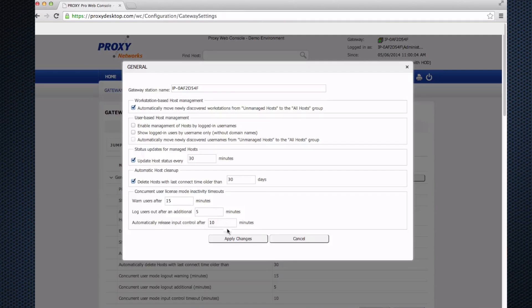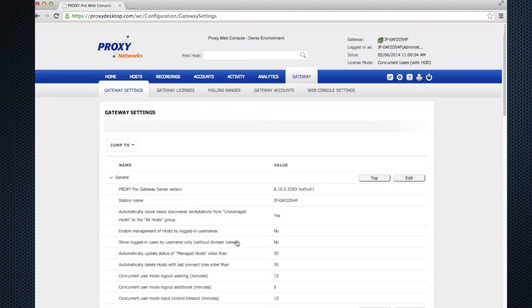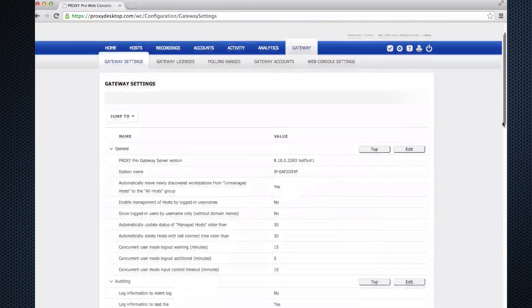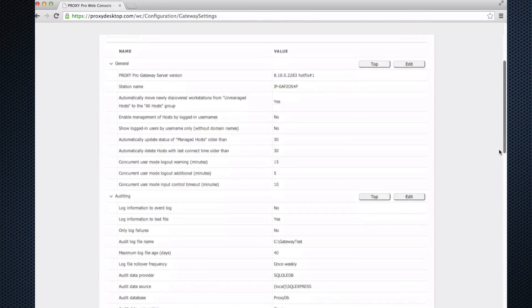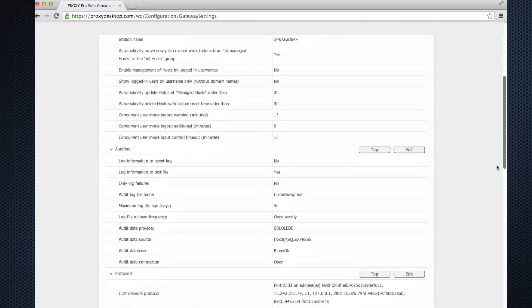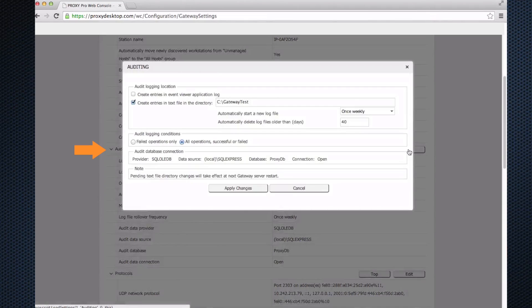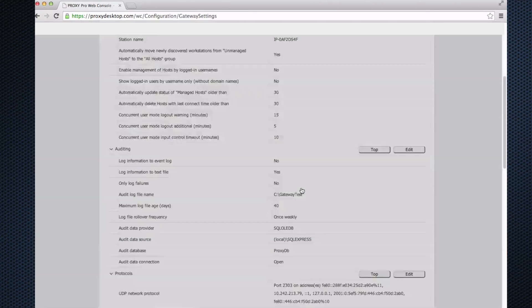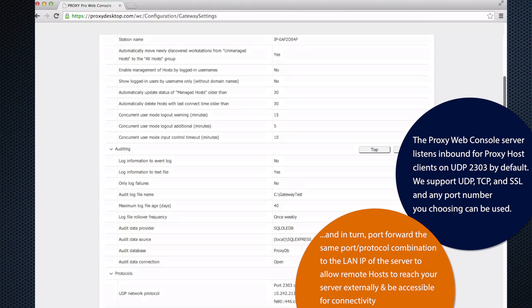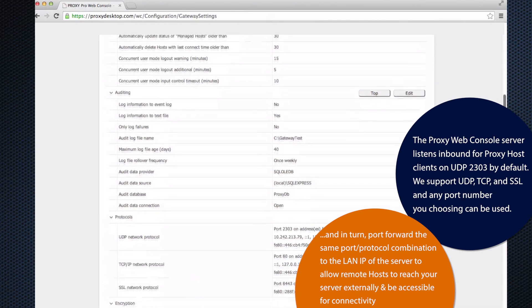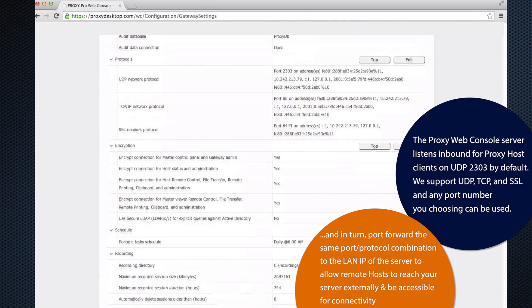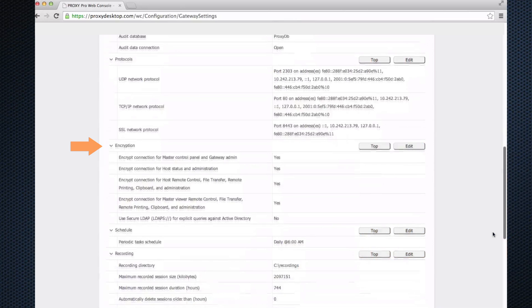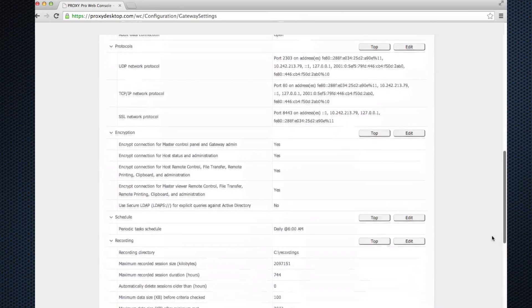Okay, the rest of the section I'll breeze through. The auditing section: the software keeps an audit log stored in the installation directory of the proxy gateway software. You can click edit to provide a different path if you don't want it stored in that location. The protocol section allows us to tell the software how to listen for proxy hosts on your network. The proxy web console server listens inbound by default on UDP 2303. Just let us know if you want to use a different port—our support team will guide you through that process. The encryption is always on by default, AES 256 bit. The database gets updated once a day at 6 AM. I wouldn't touch that, leave that alone.